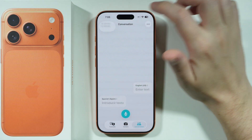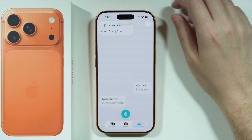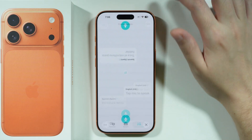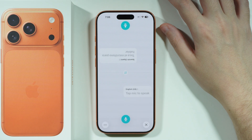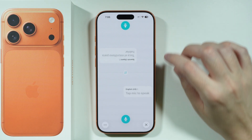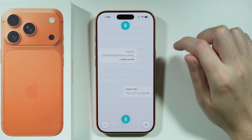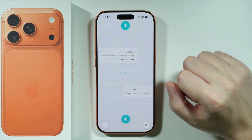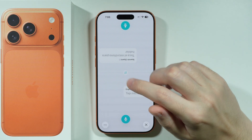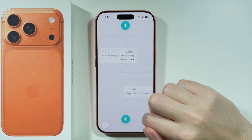You can also tap on the View button in the top left corner to switch to face to face if you prefer it that way. You can also tap on the button in the middle to switch languages, to switch the positions of them.